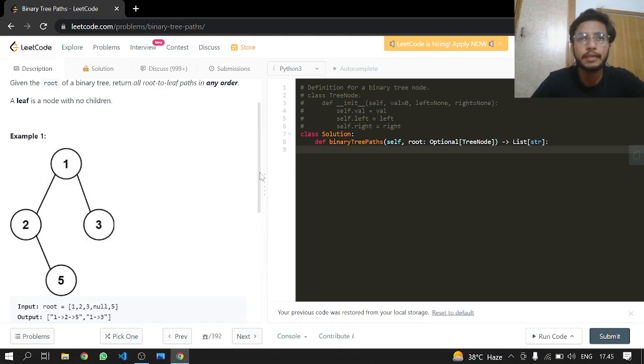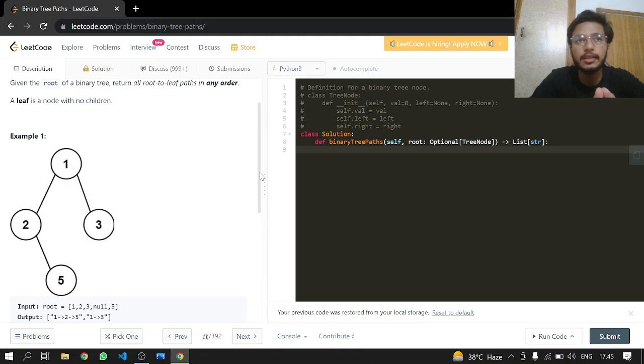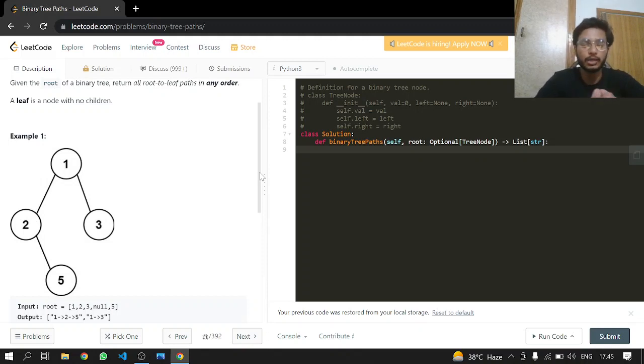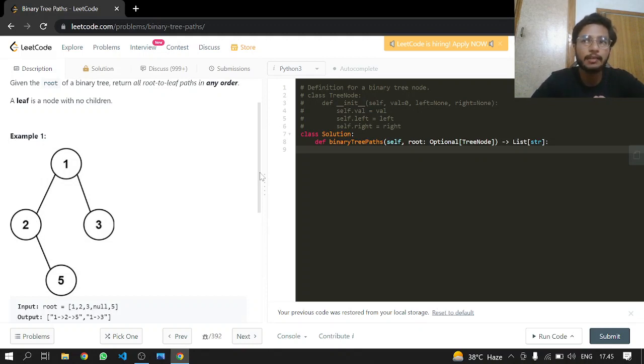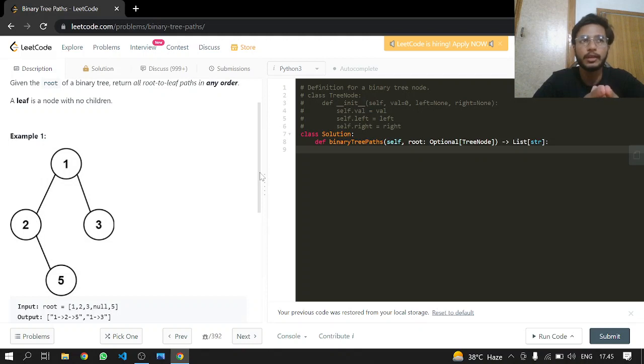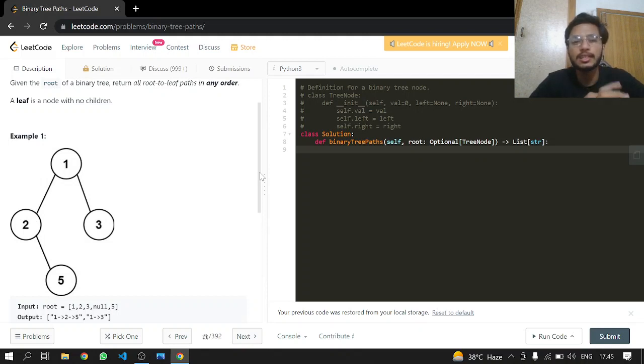If a node has its own left and right, then we will keep passing the root left and right, and alongside that we will pass the string after adding that root's value to it.